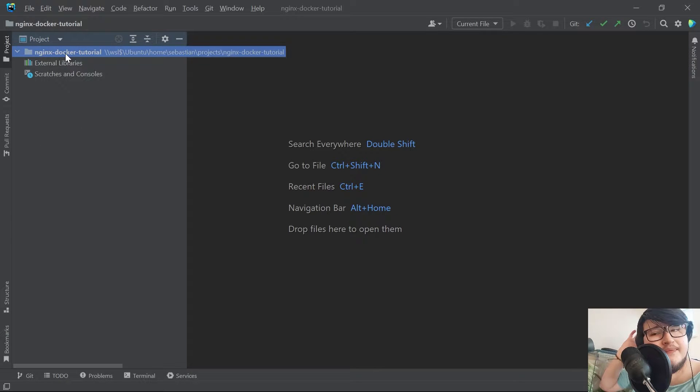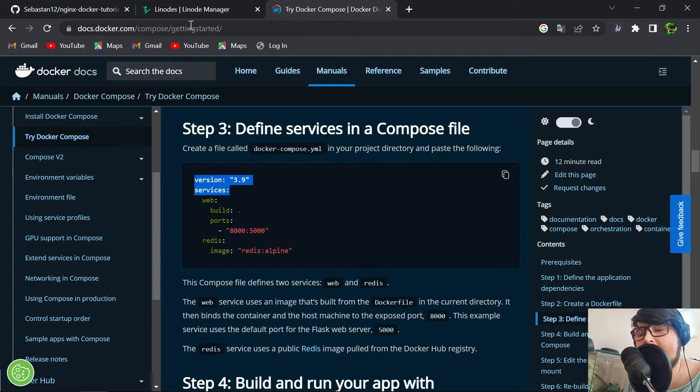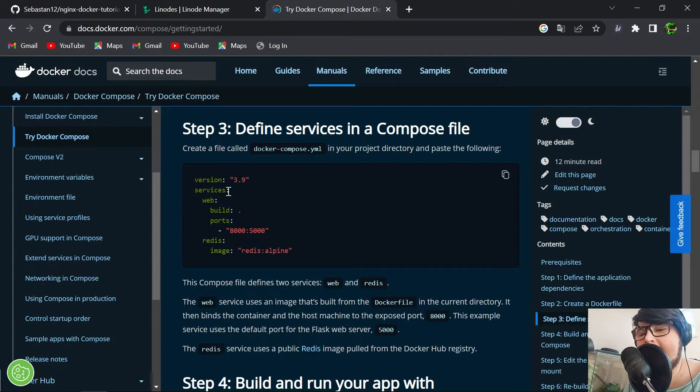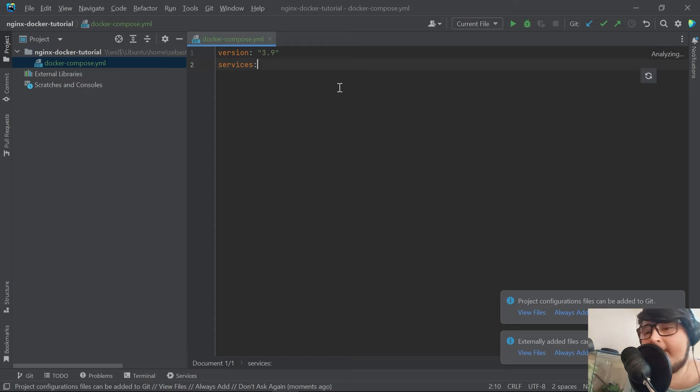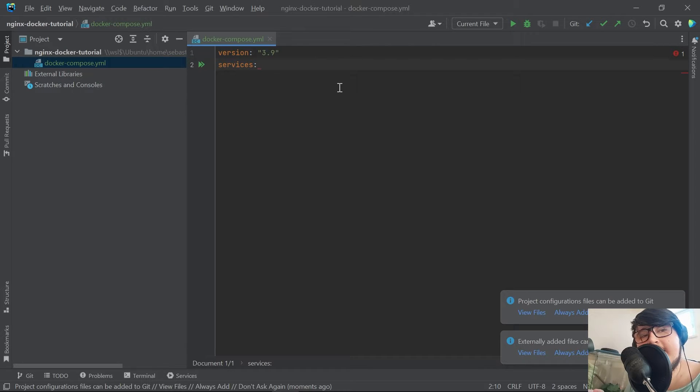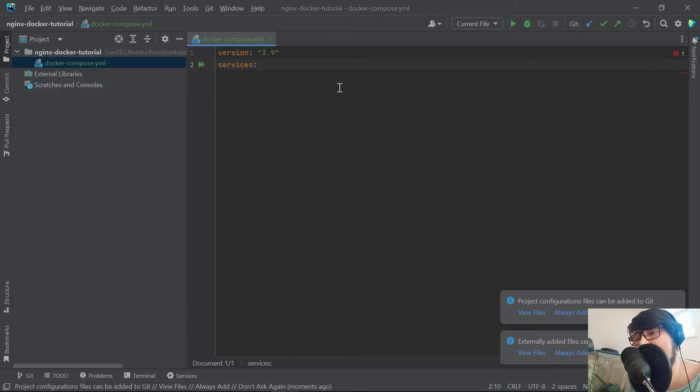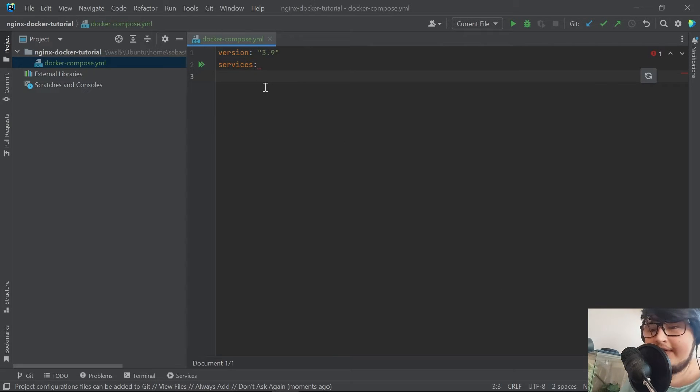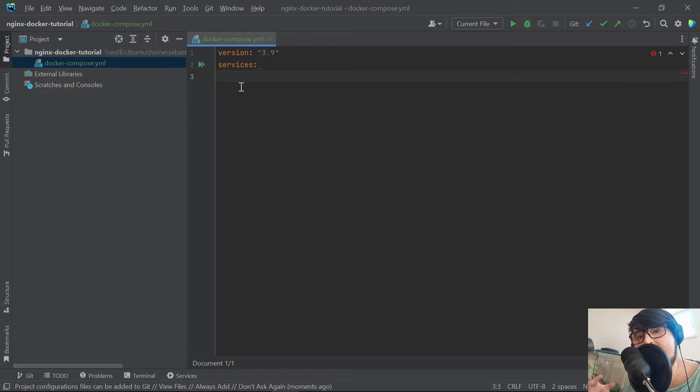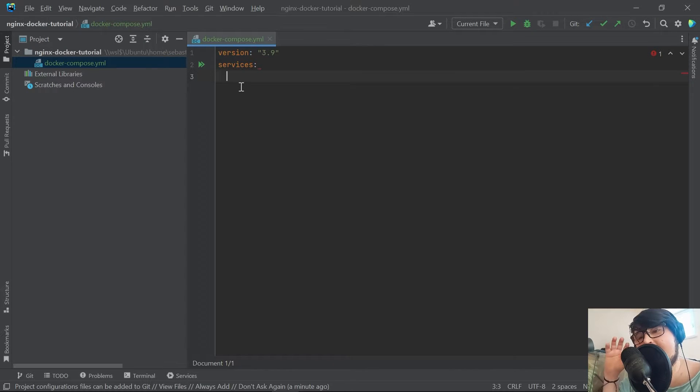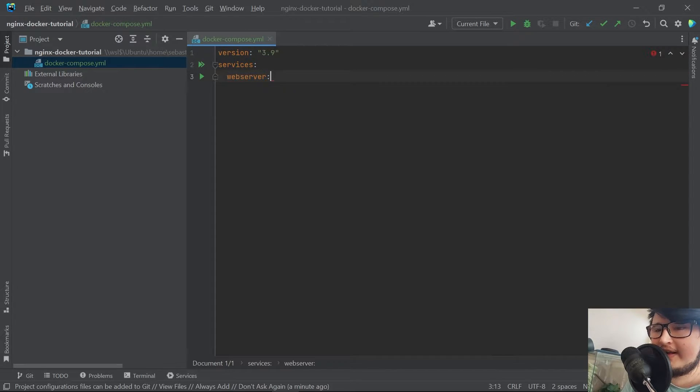The first thing we need to do is create the Docker Compose file. For that I just went under the documentation for getting started and I'm copying out the version and the service. If you don't know what Docker or Docker Compose is, just follow along with the tutorial for now and it'll be clear once everything is running.